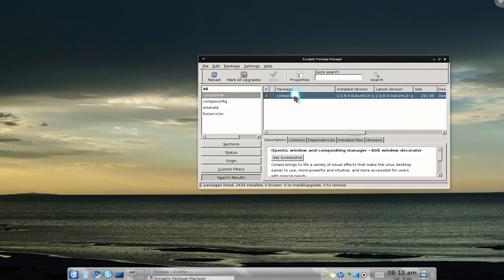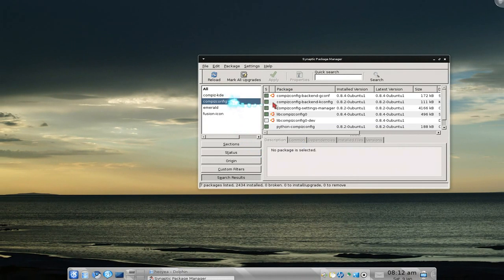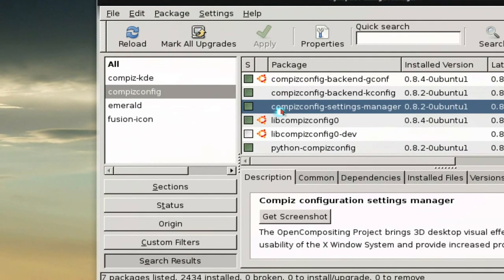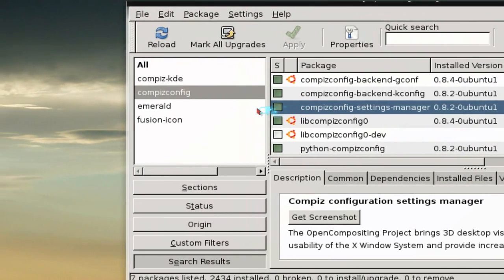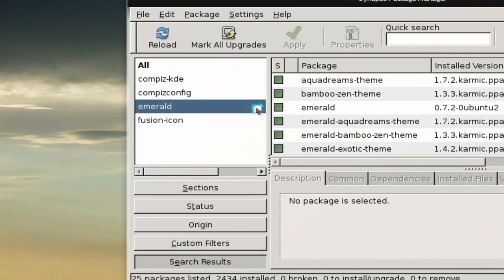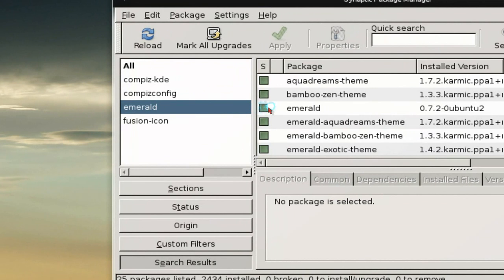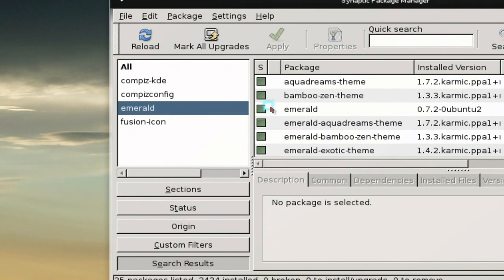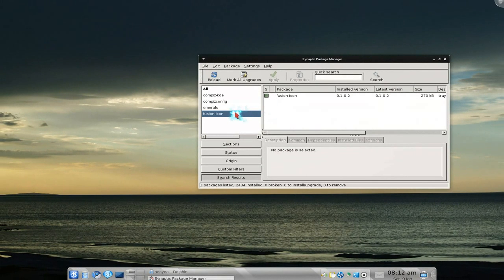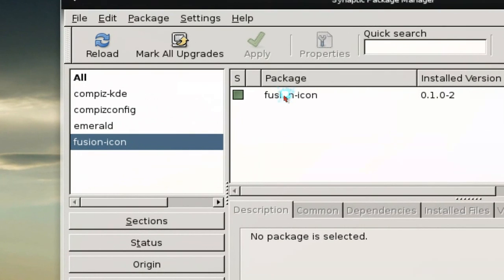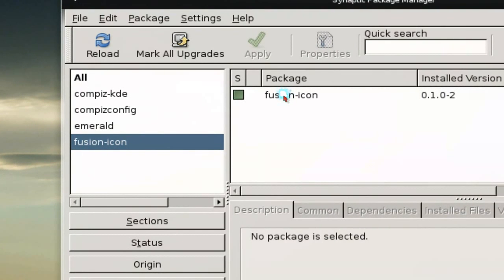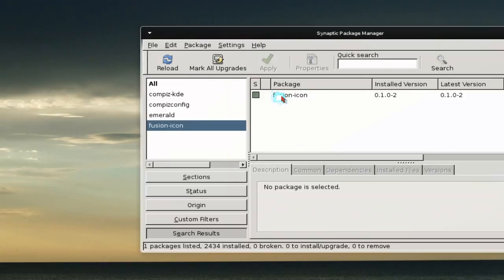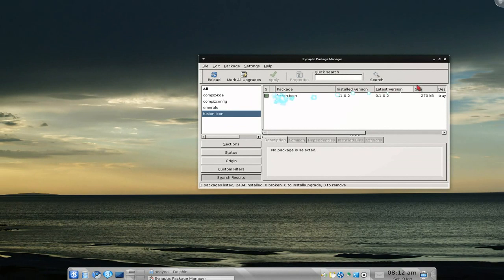The first thing you need is compiz-kde. You can read what that is, but that's what you need. Then you need the compiz-config settings manager, and you need Emerald because when you switch to Compiz they'll get rid of the borders, so you need Emerald to bring it back. You also need Fusion Icon to switch between Compiz and KWin back and forth - that's the simple way to do it.